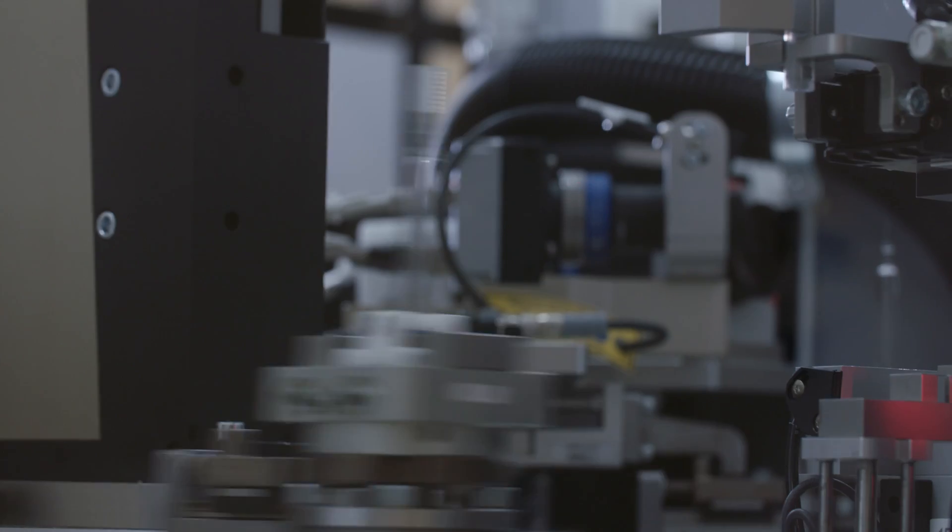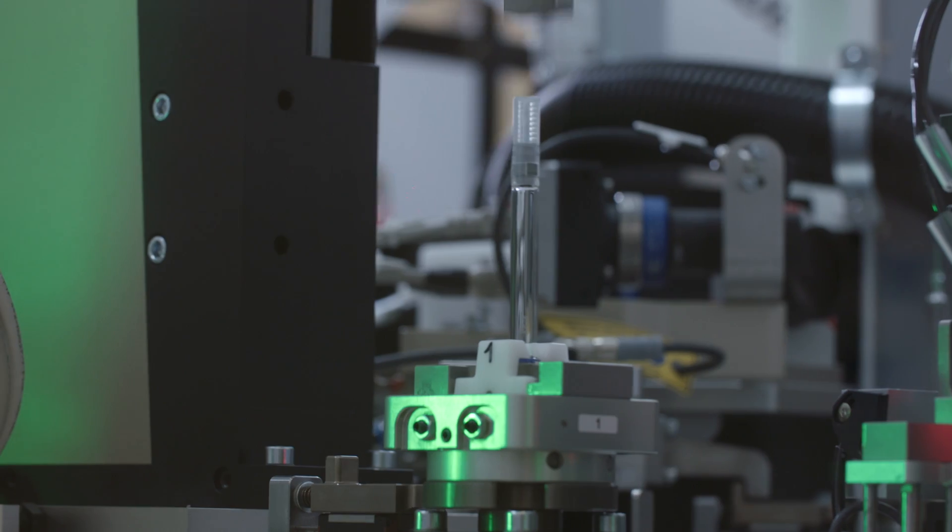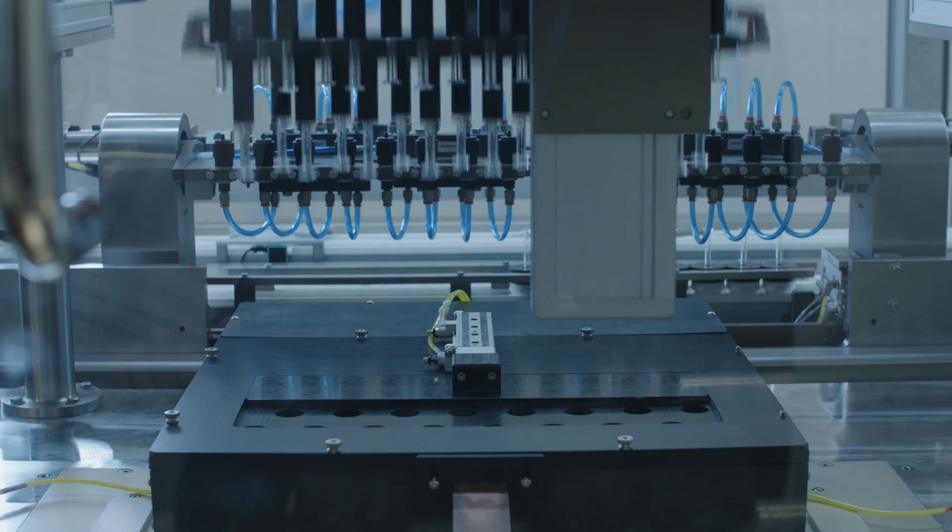We're making vials and containers to help with the COVID-19 outbreak. We're going to be helping save people's lives. That means a lot to me.